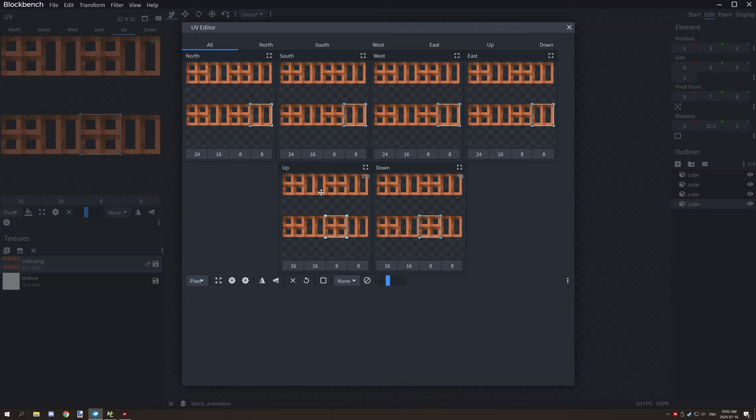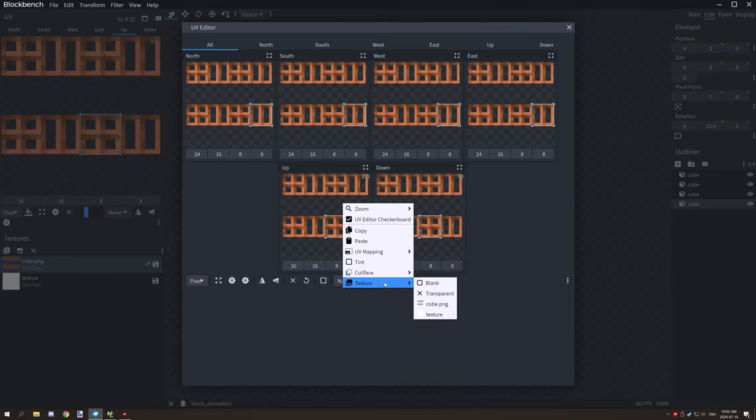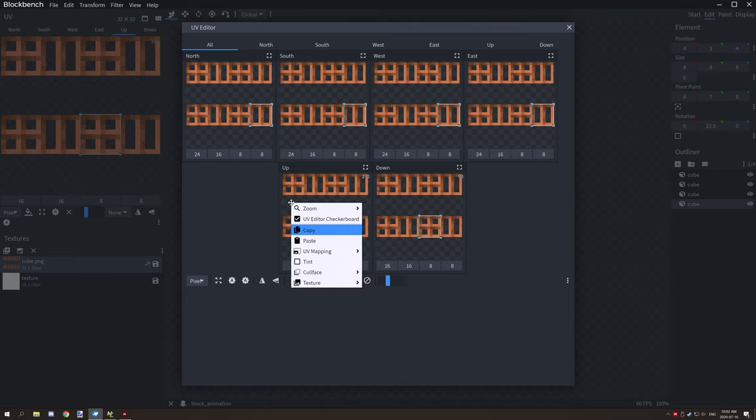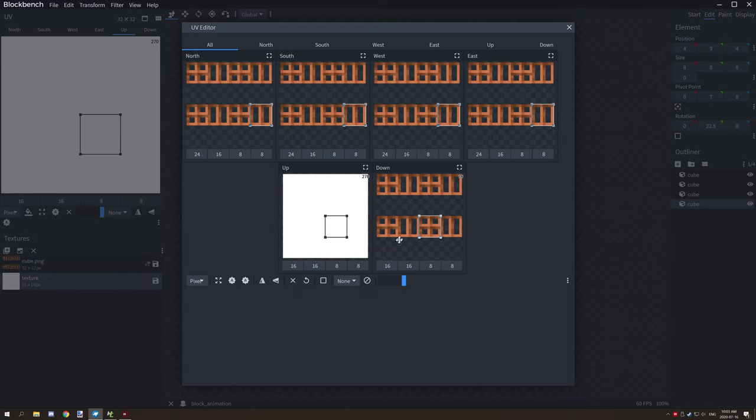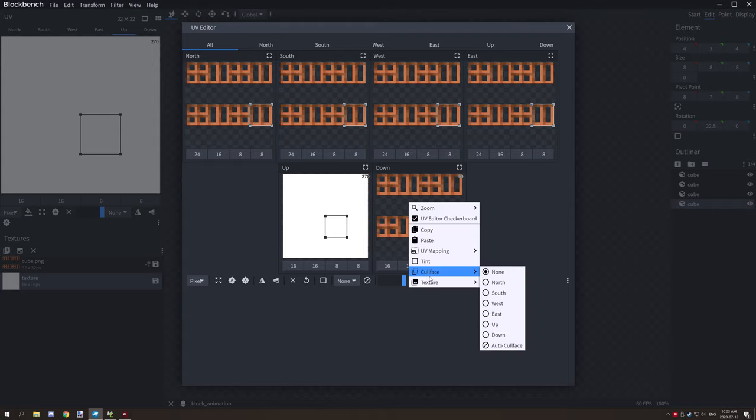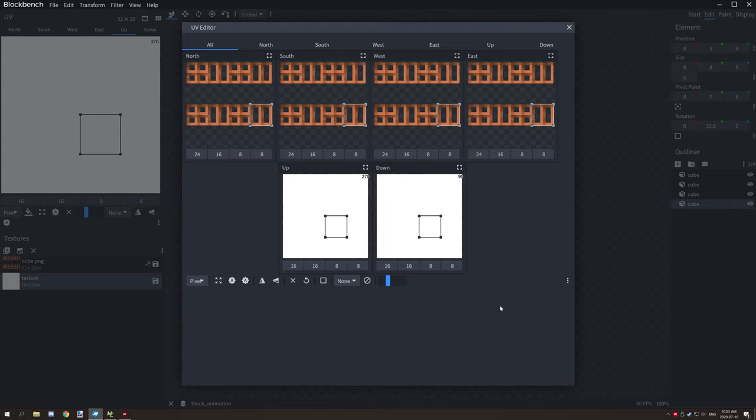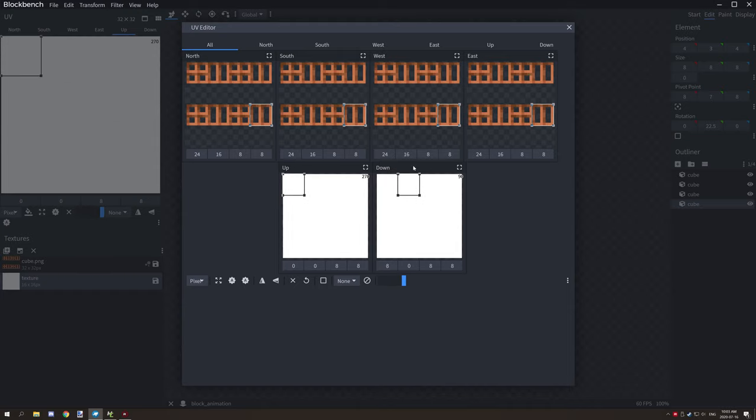These are our up and down ones, so we can right click on it, go to texture, and then click on the texture that we want. This will assign it to that particular texture and you can play around with the UV map to get it to the position you need for your animation.